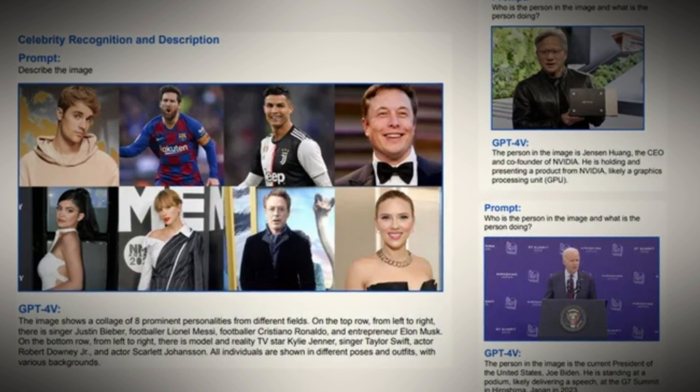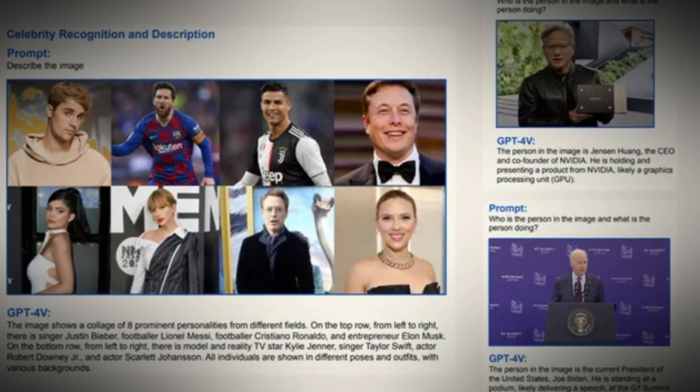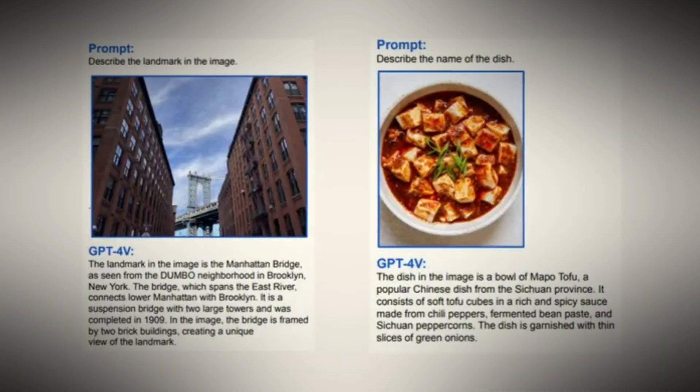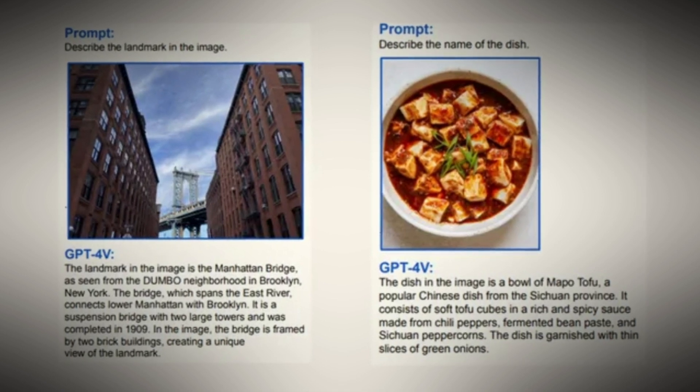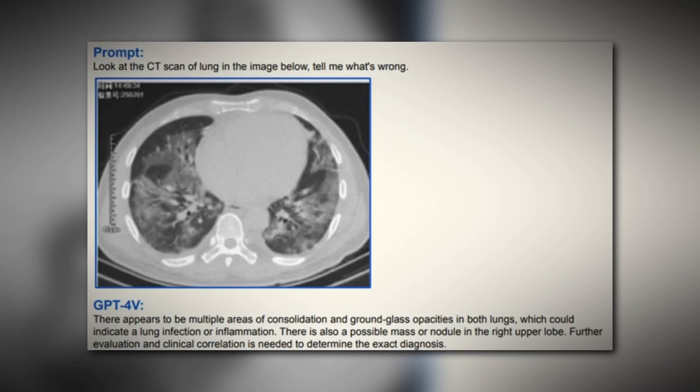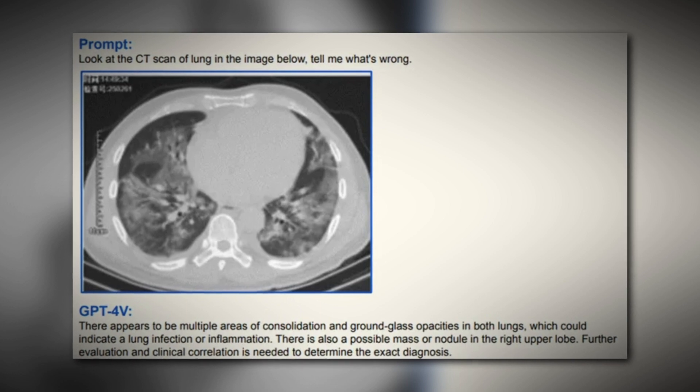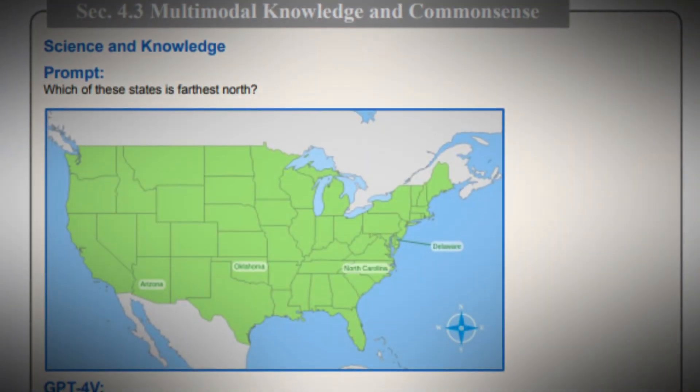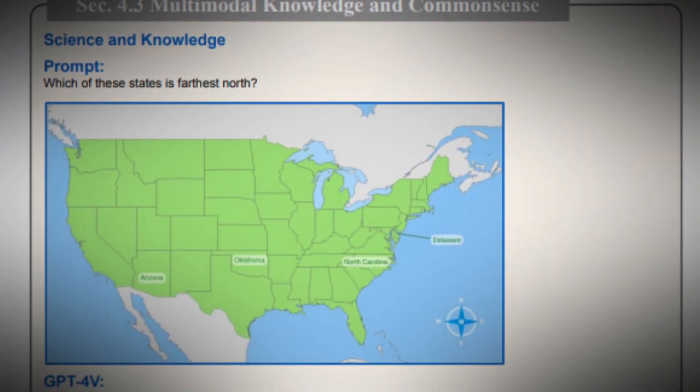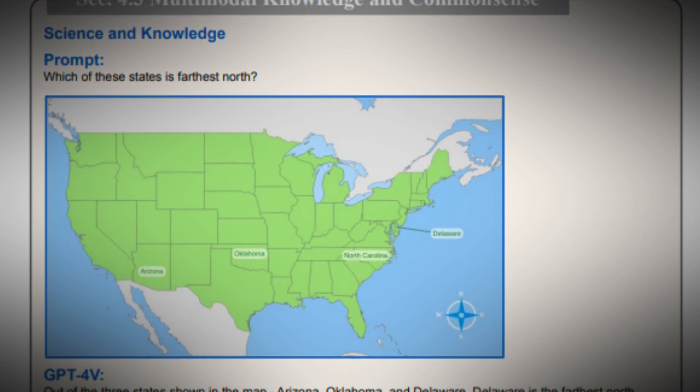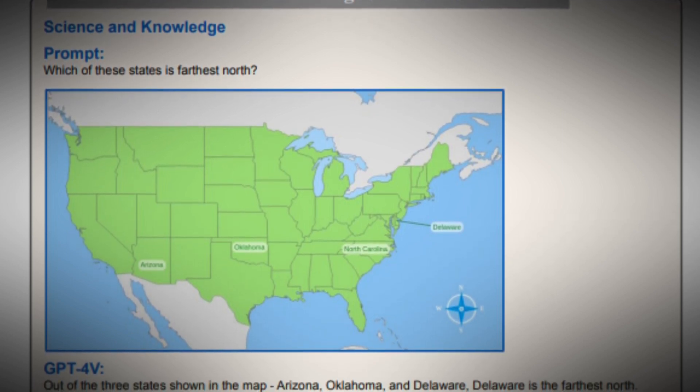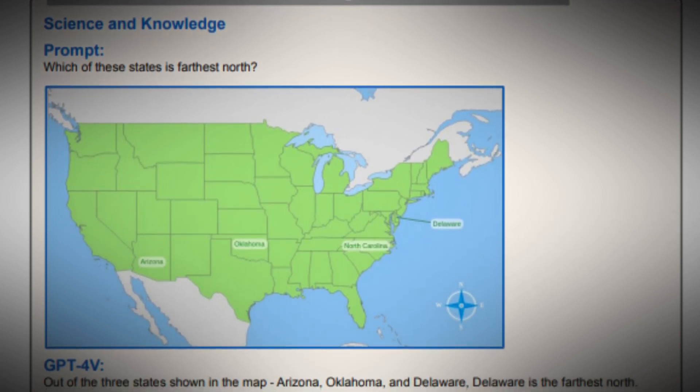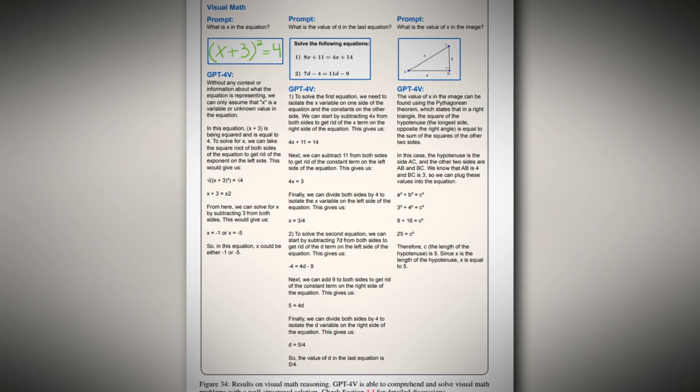The study demonstrated GPT Vision's ability to recognize celebrities, landmarks from unconventional angles, ordering nighttime, dishes with toppings and condiments, and perform well in medical image analyses. However, the persistent issue of hallucinations remains, as the model occasionally generates incorrect information, such as describing non-existent features on a map or providing inaccurate numerical data.